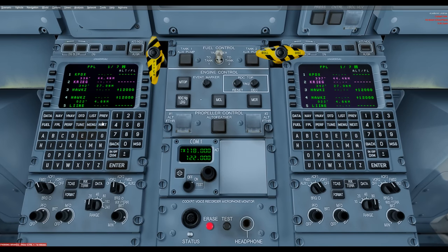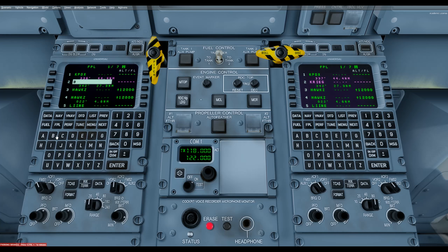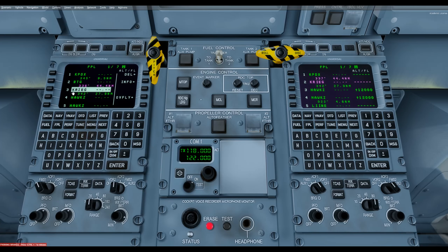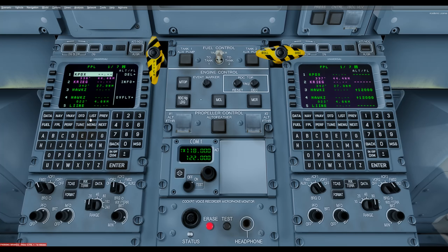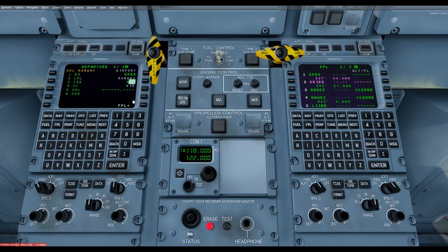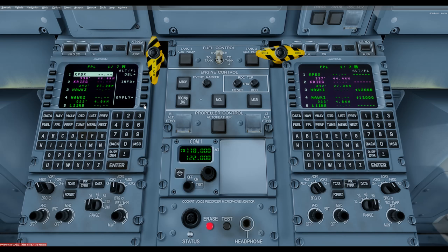If you want to enter another waypoint, click the waypoint that will follow the new one — whatever you enter goes ahead of the selected one. Here's Krieg — I want to put in Battleground, BTG. Hit Enter twice and there's the BTG. Krieg reappears when you hit Enter. To delete it, highlight it and press Delete twice — right back where we started. I'm also going to hit the KPDX menu, select departing on 28L — put 5 in there. I'm not choosing a SID, just going right to the flight plan. That's all set up.